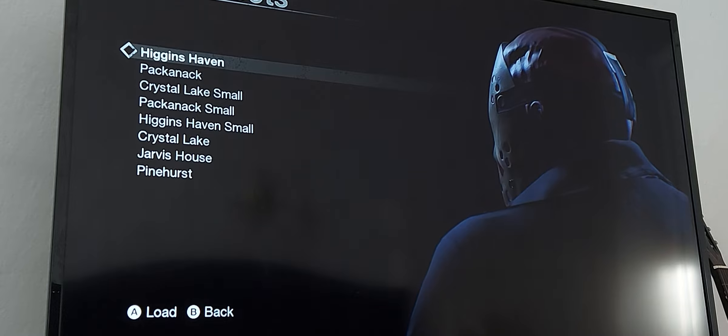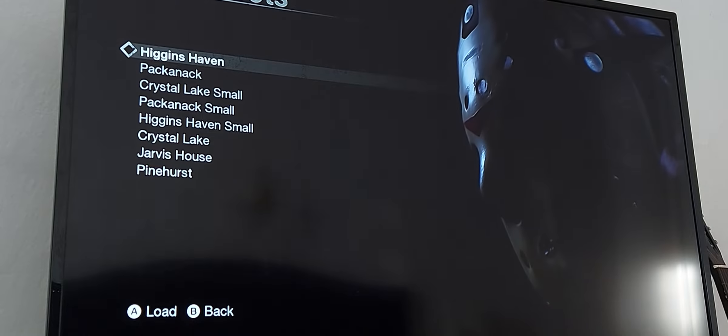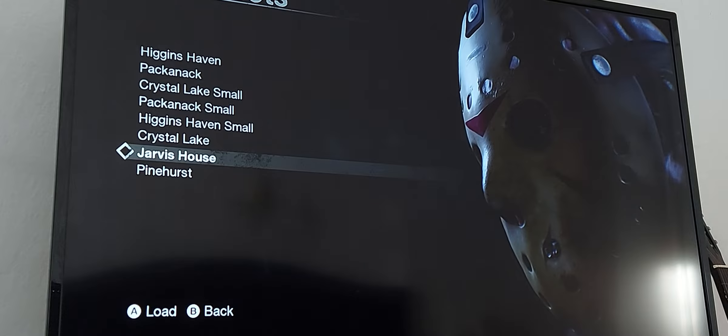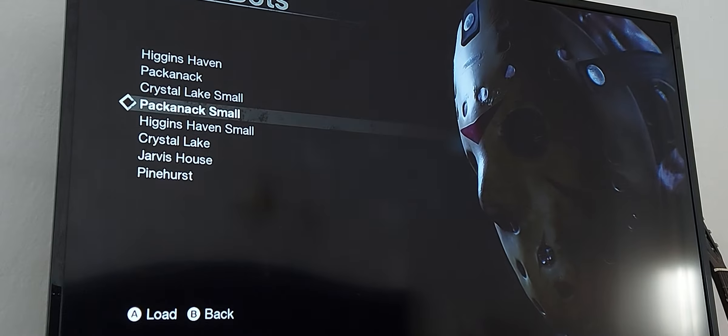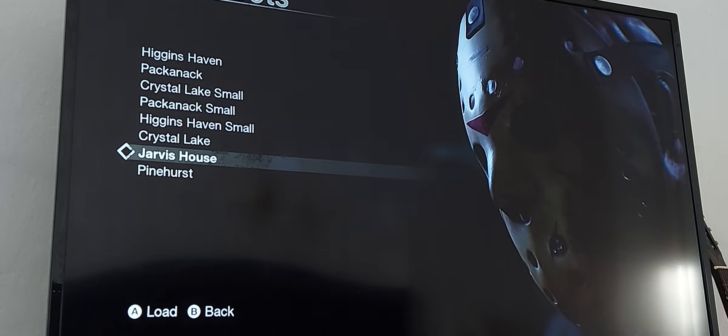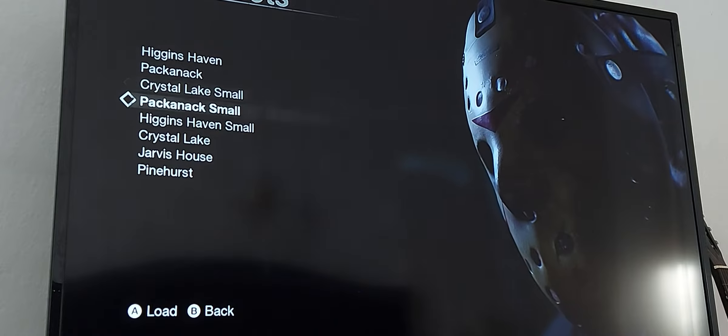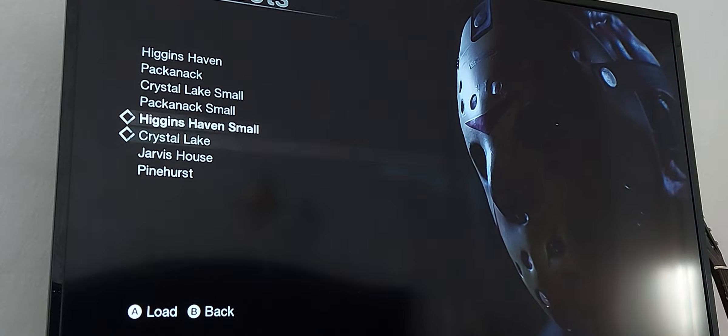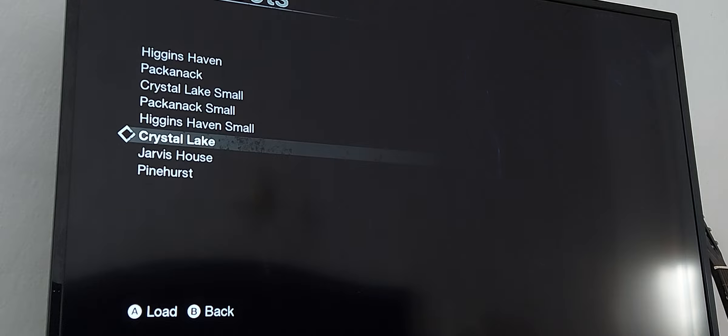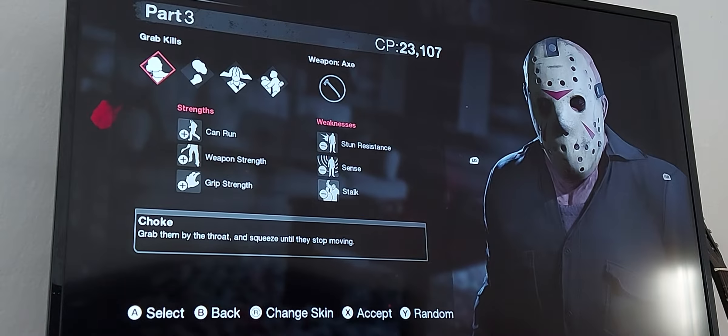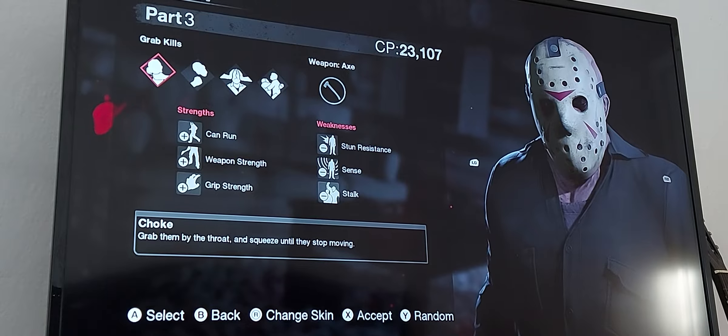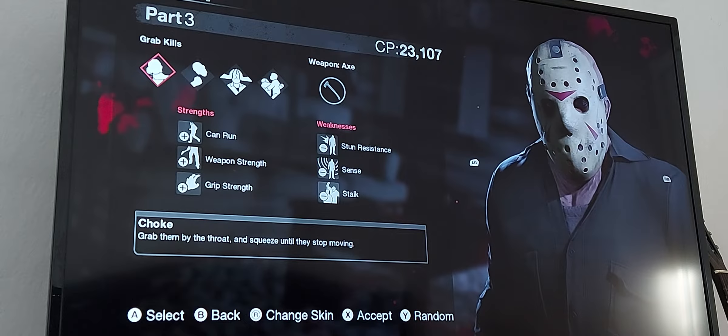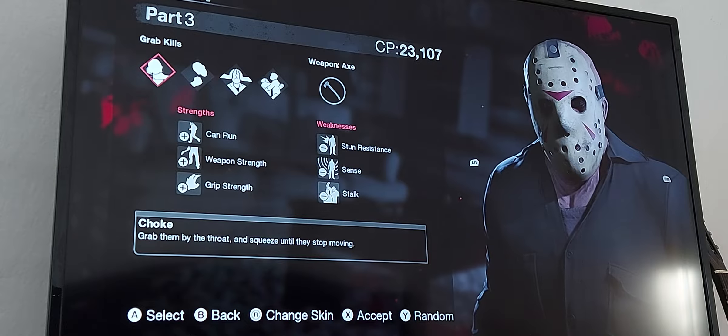Well I would choose maybe Jarvis House or Crystal Lake. You know what let's choose Crystal Lake. So I'm gonna go ahead and choose Crystal Lake.